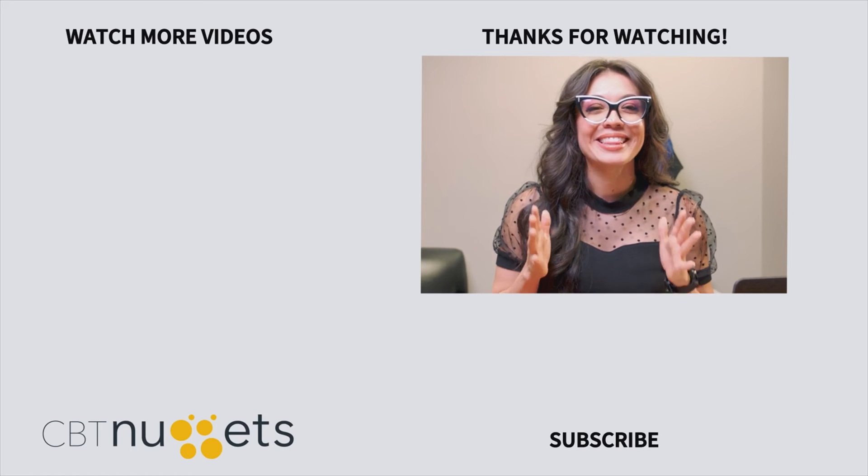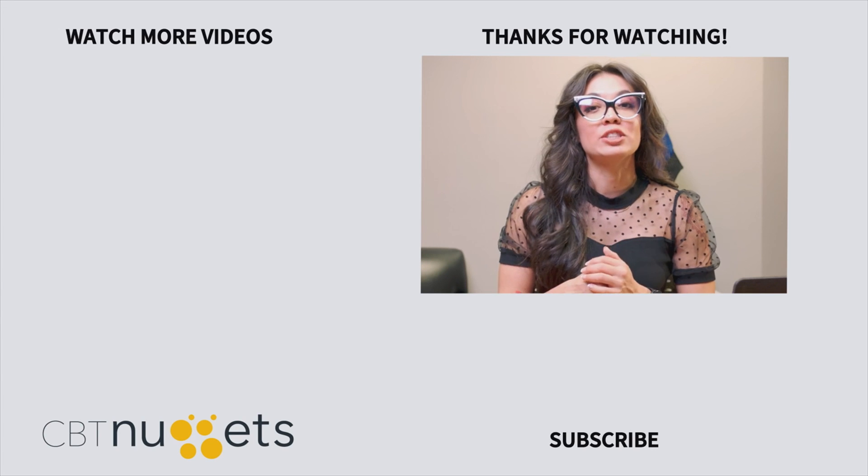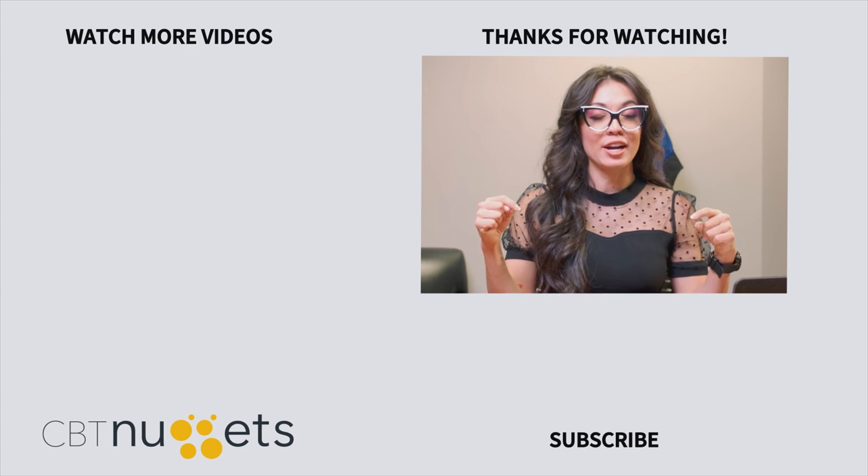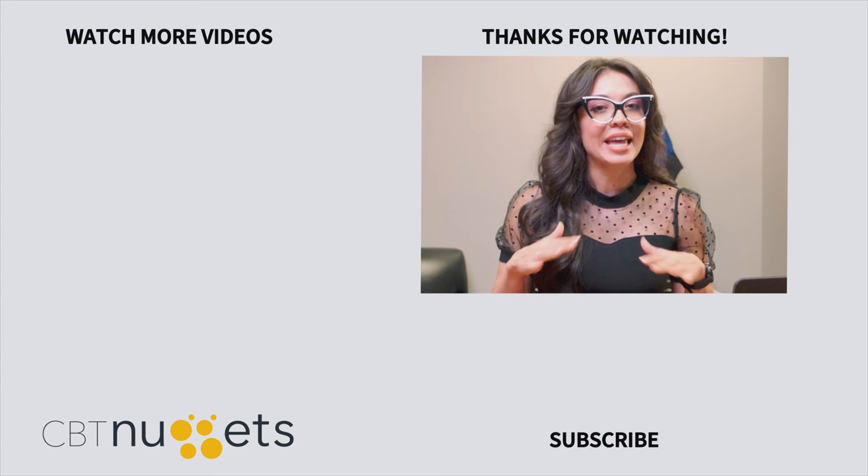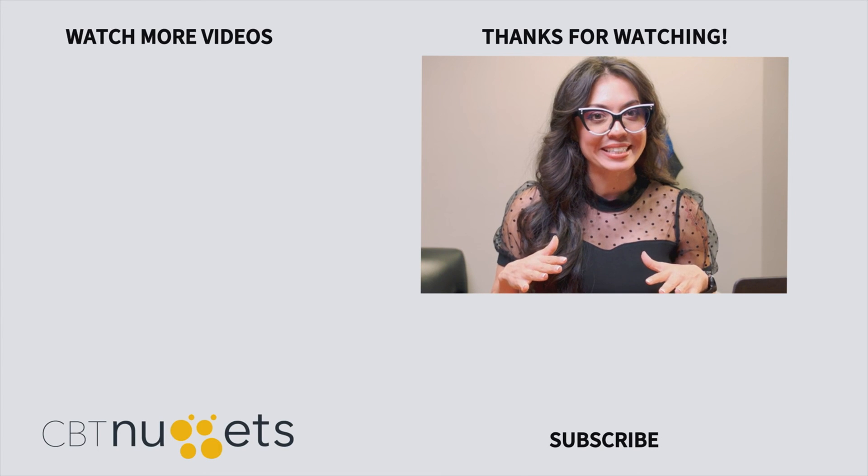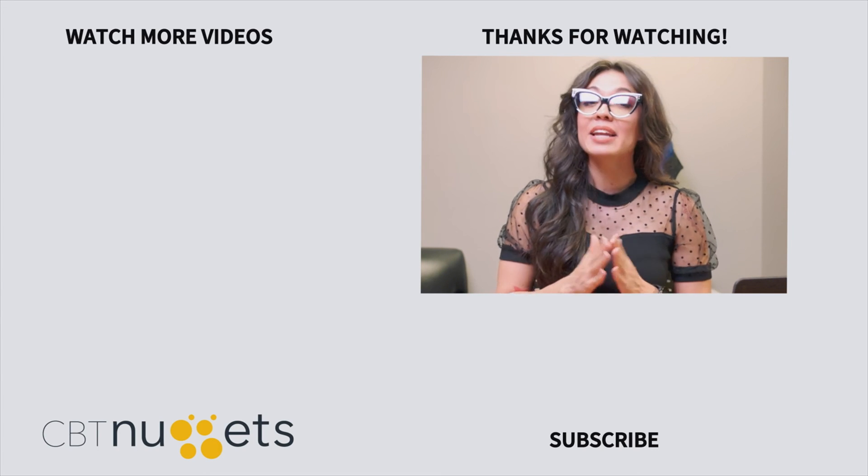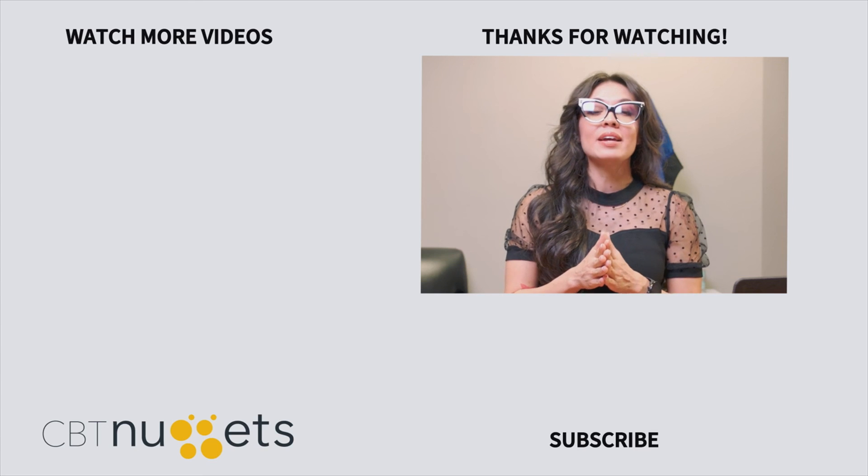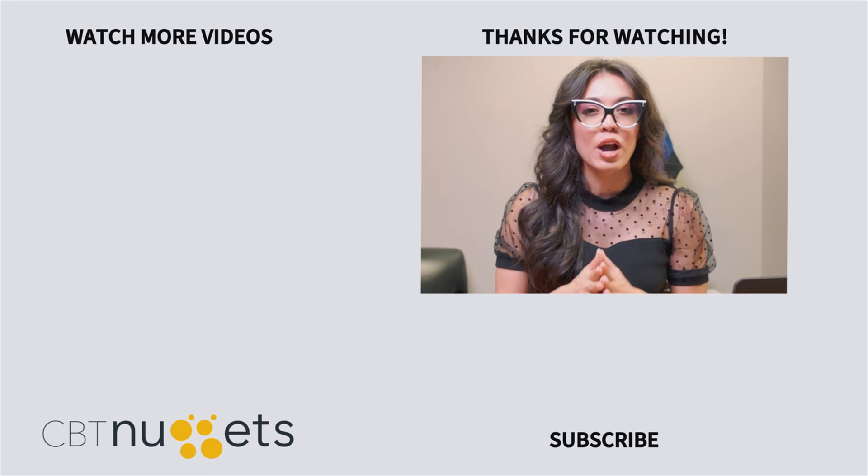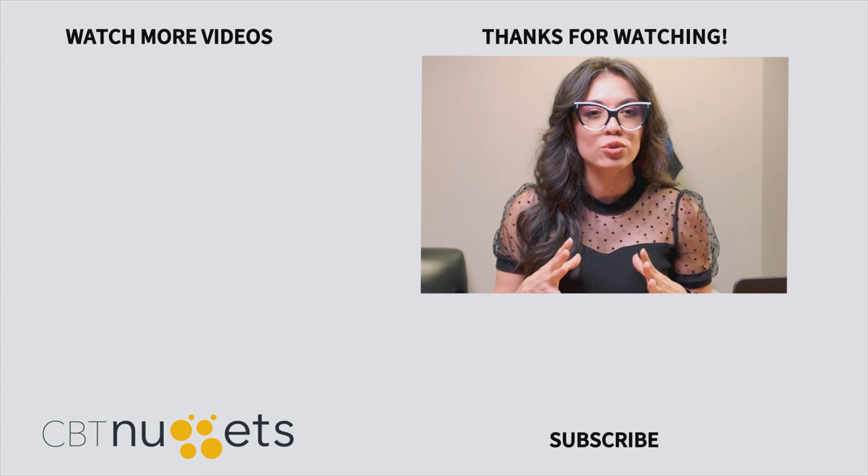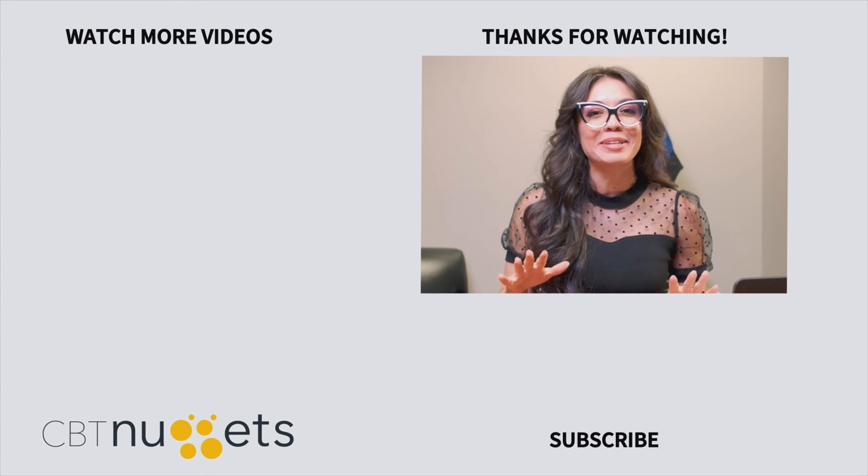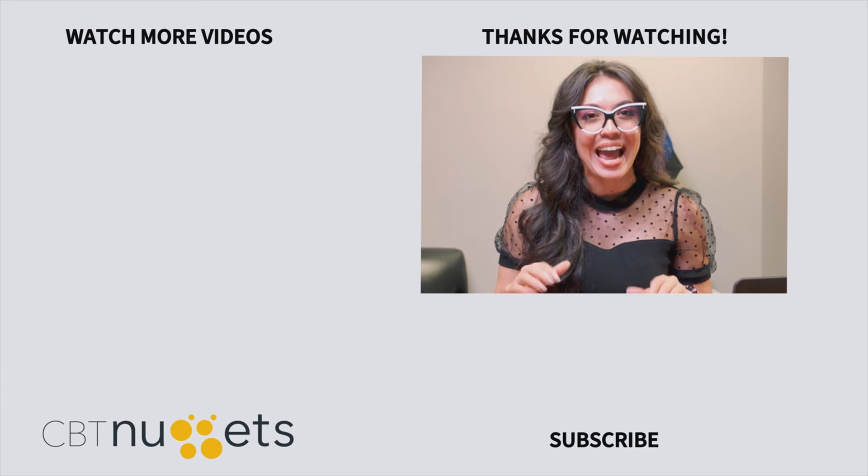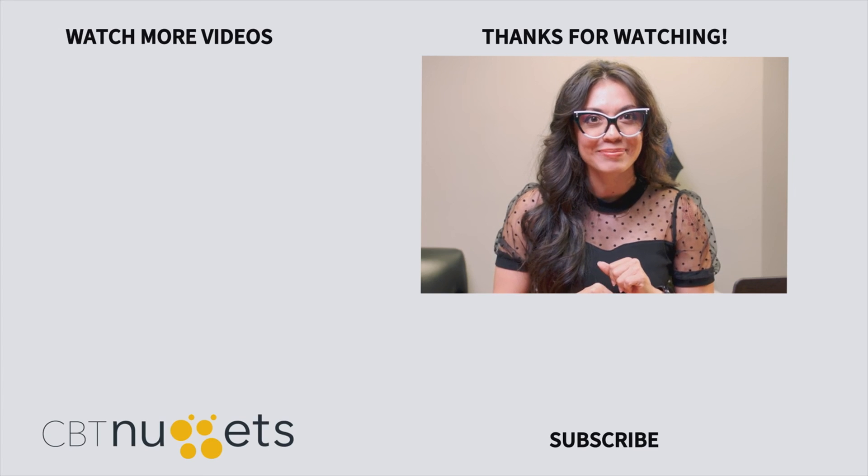Hey everyone, thanks for watching. Subscribe here to get the latest from CBT Nuggets. And if you haven't yet, sign up for a free trial and see everything that CBT Nuggets training has to offer.